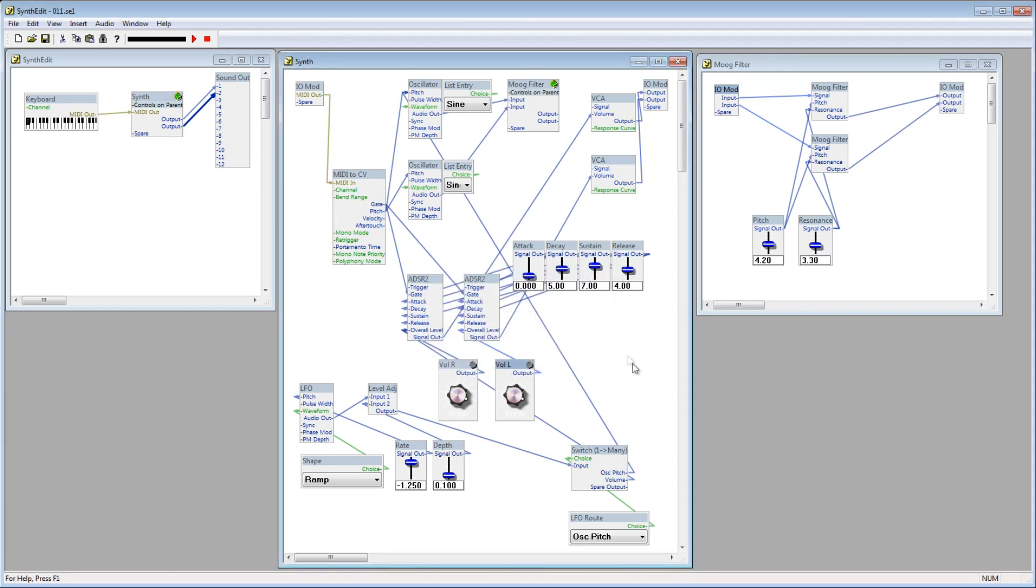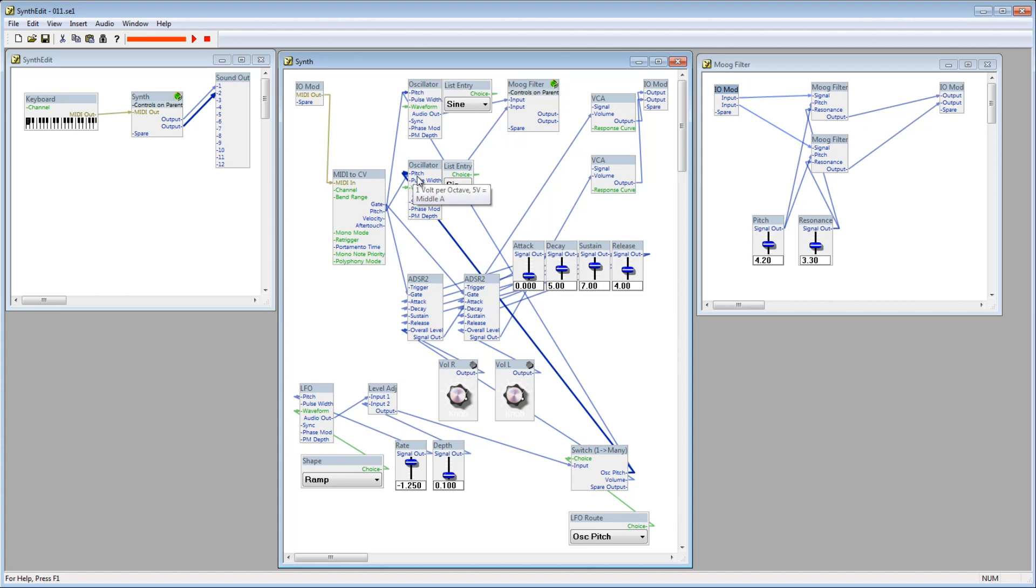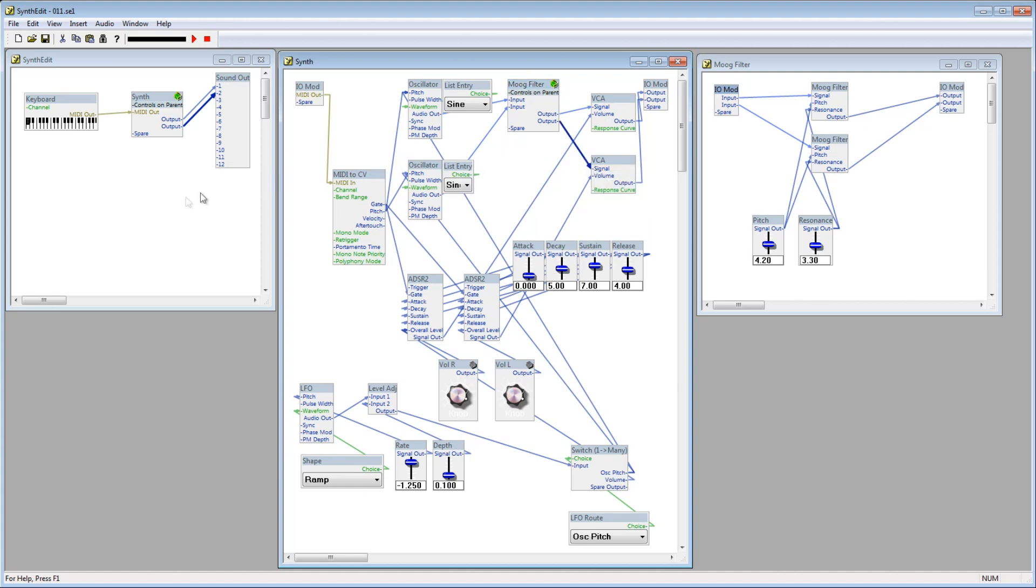Lastly, we need to connect the oscillator pitch plug on the switch module to the new oscillator. So, there you have it. We've put the Moog filter into its own container and made it into a stereo version. We've also added a second oscillator to the mix, as well as a dedicated volume control for that channel.